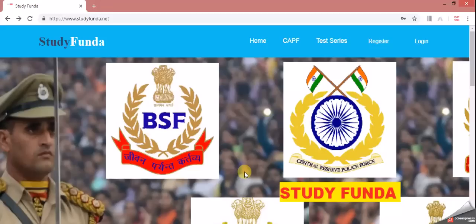Hello friends, welcome you all in today's video. In this video, we are going to discuss about the test series.